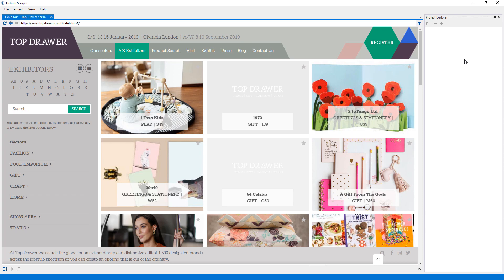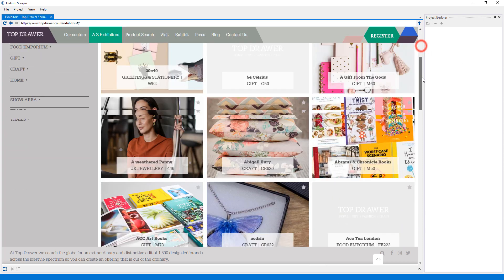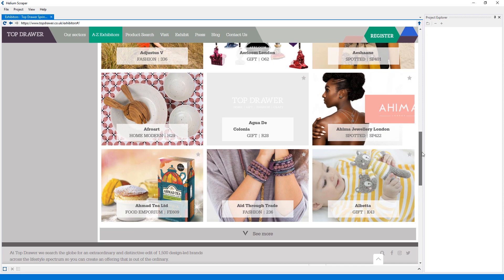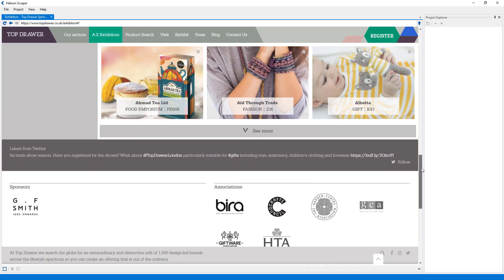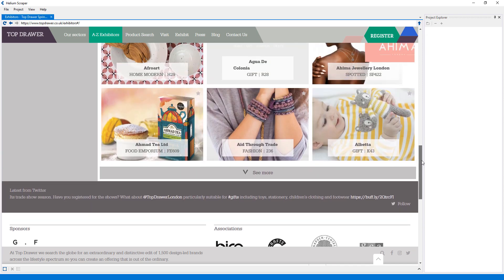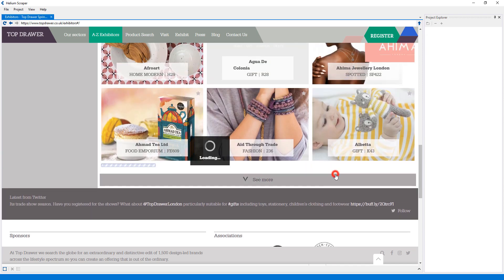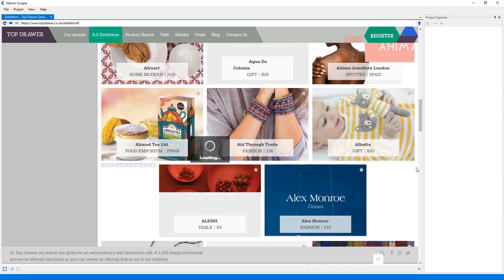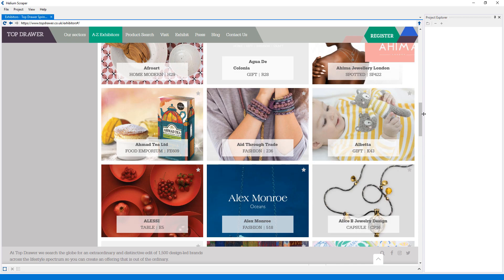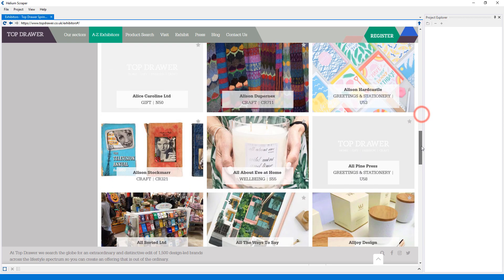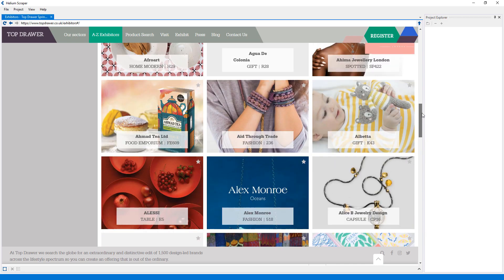In this tutorial I'll show how to extract from a site with infinite scroll with a 'Load More' button. In this site, when we scroll to the bottom of the page, it won't automatically load more elements until we press the 'See More' button.